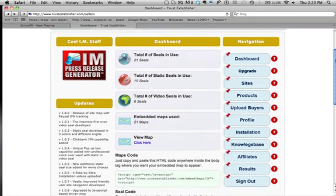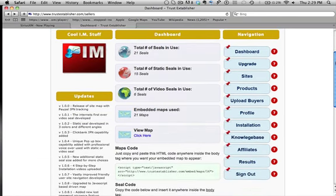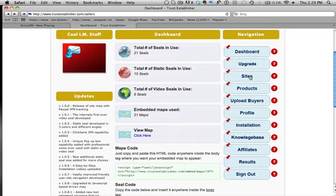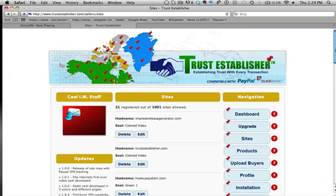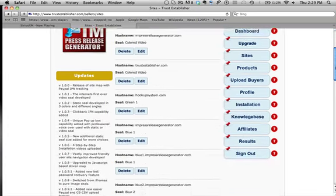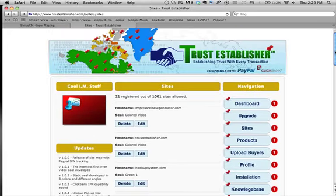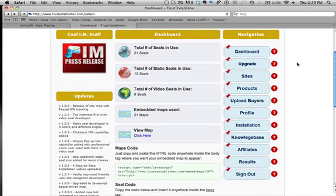On the right side, let's go back to navigation. This is the dashboard page. There's a sites page over here — I'll show you that real quick. Basically, if you go ahead and add the Trust Establisher seal to any of your websites, you're just going to add that URL in on this page.